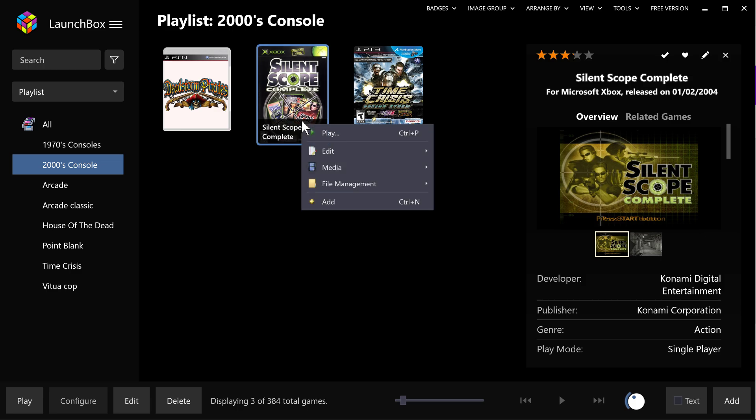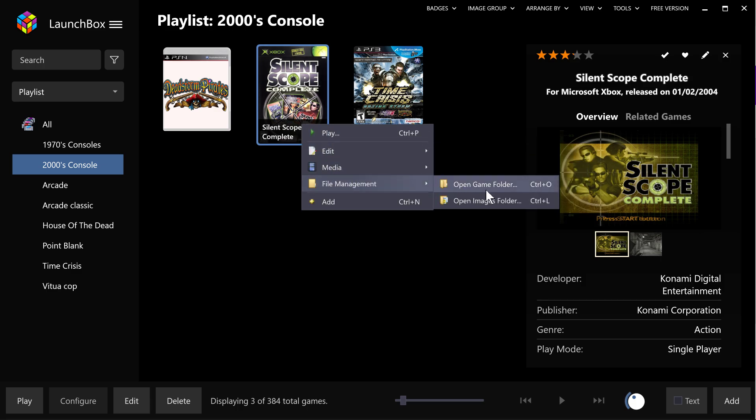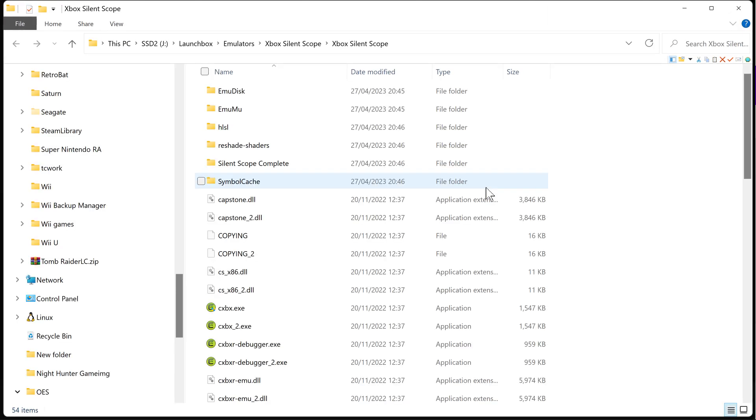Okay, we right-click the bad boy. We're going to file management. We put open game folder.